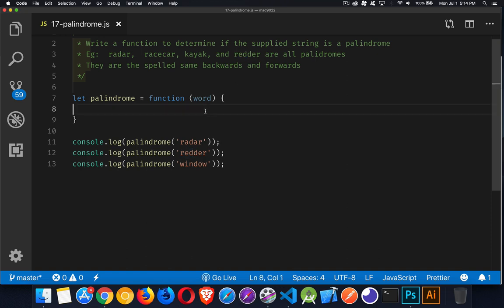The starter code here, you'll find a link to it in the description down below so you can copy and paste it to get started. What we want to do is write a function that will check to see if strings that are passed in are palindromes. So I'll pause for a second, let you play around with that, see if you can figure out how to do it, and then we'll come back and talk about the solution.